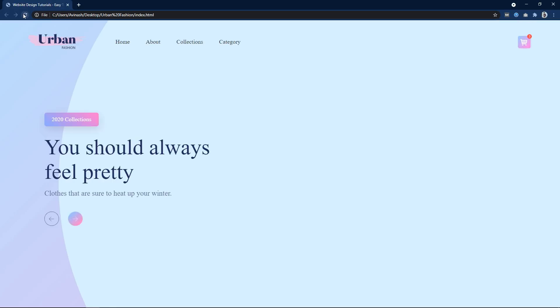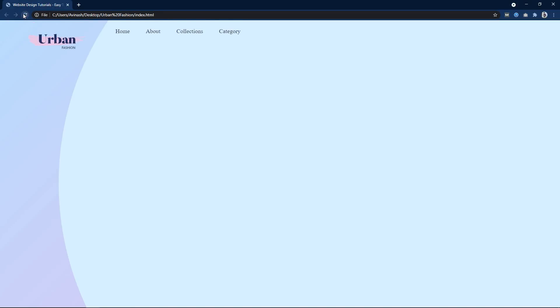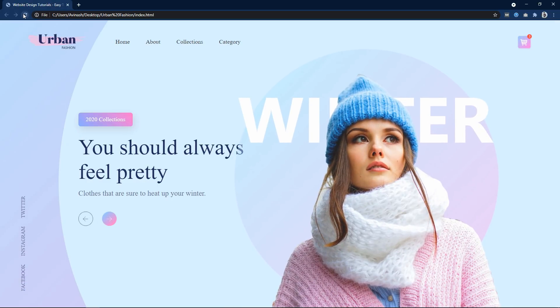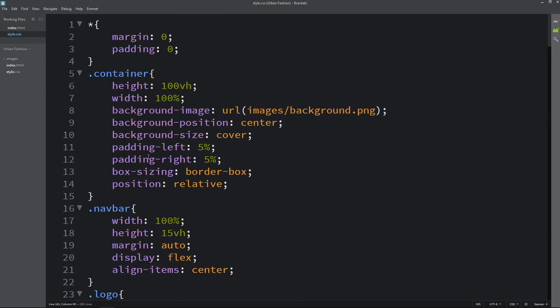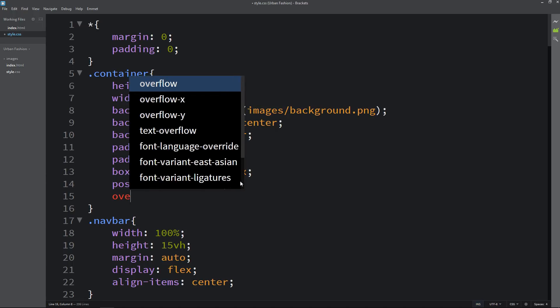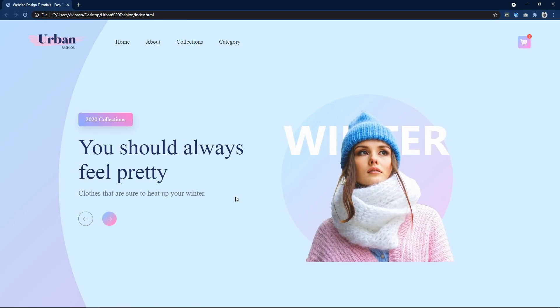After refreshing, you can see animations on the logo, nav links, cart icon, main text, featured image, and social media links all working. However, a scrollbar appears for a few seconds. To fix this, come back to the CSS file and add overflow: hidden to the container. After saving and refreshing, all animations are perfect with correct delays and no scrollbar.